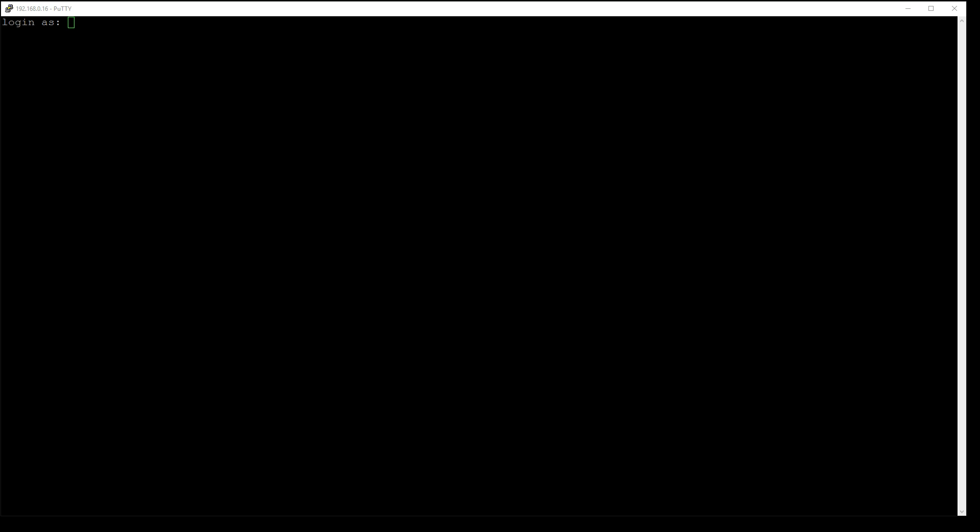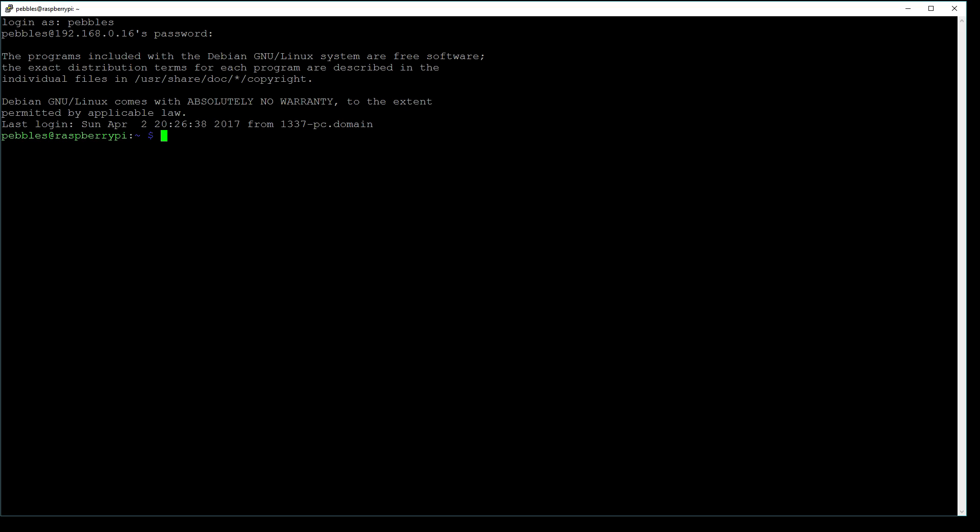First, we'll log in. Once we're logged in, we'll type in the following command: sudo apt-get install, and then the package we wish to install, which is nmap.